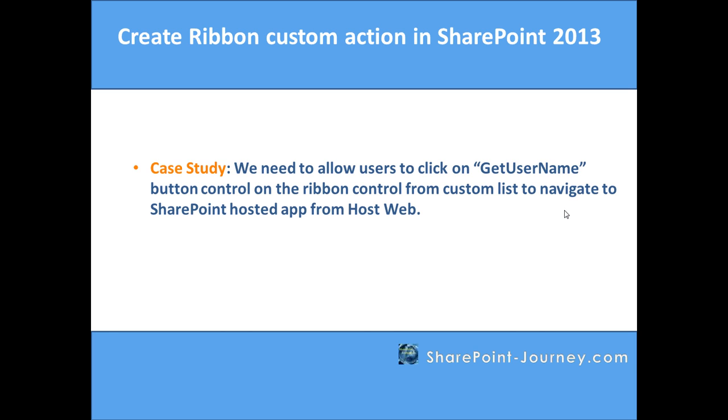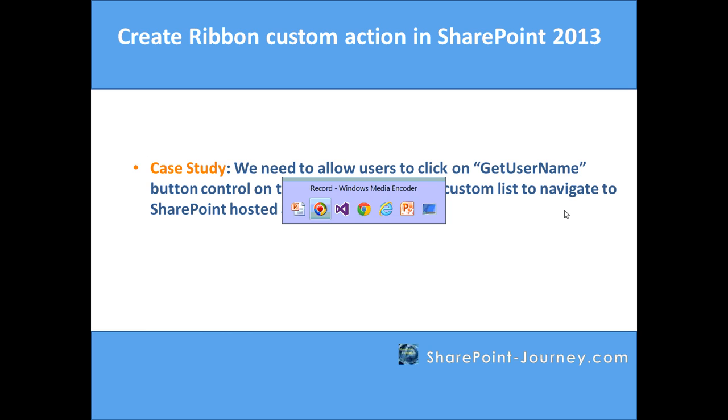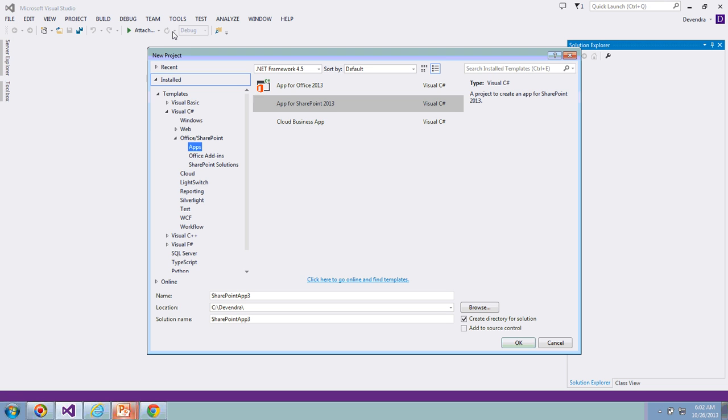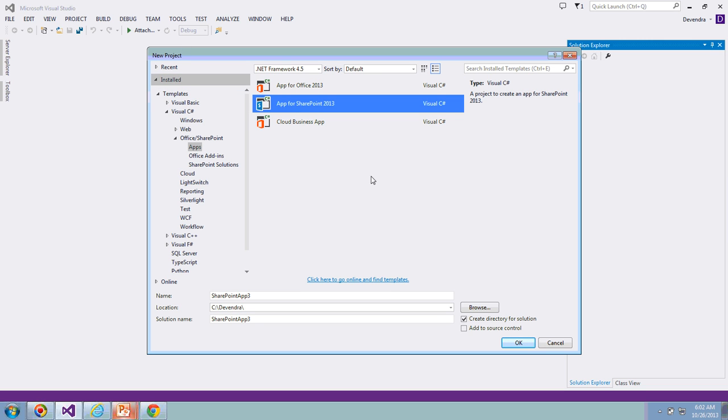Let's go ahead and open Visual Studio to create a project for a simple app which displays the current username. Open Visual Studio, click on File to create a new project, click New, click on Project. Choose App for SharePoint 2013.